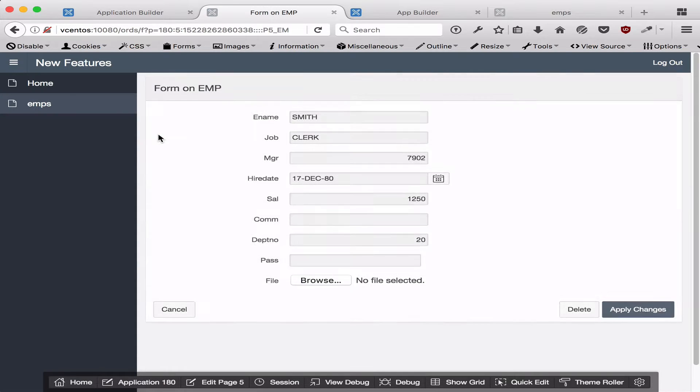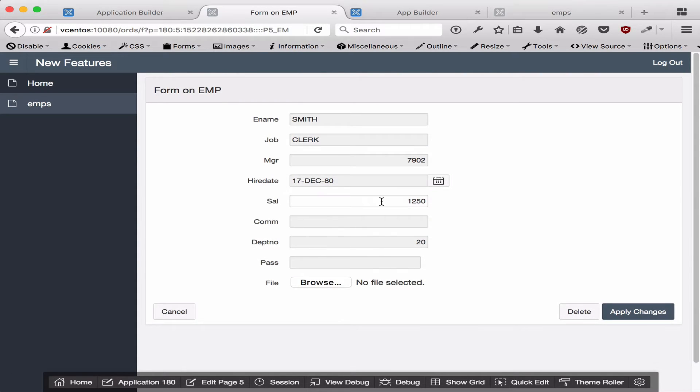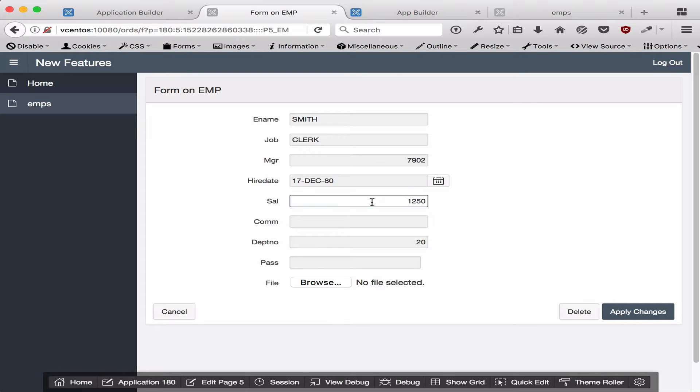I'm going to edit the employee's record. I've made a few changes from the default behaviors. I've added a validation on the salary that stipulates the salary must be greater than $100.